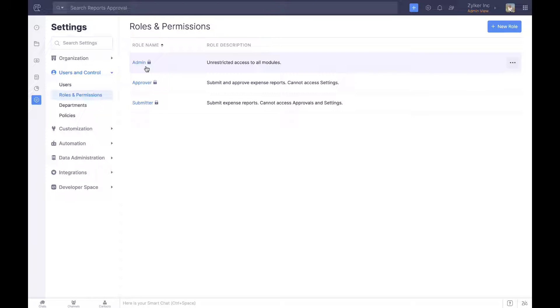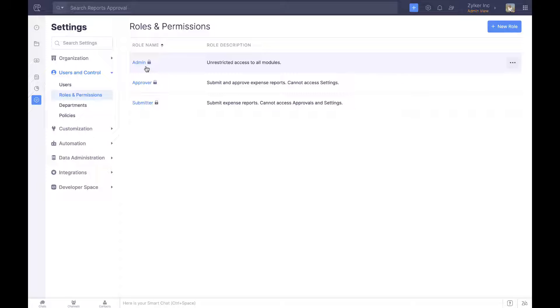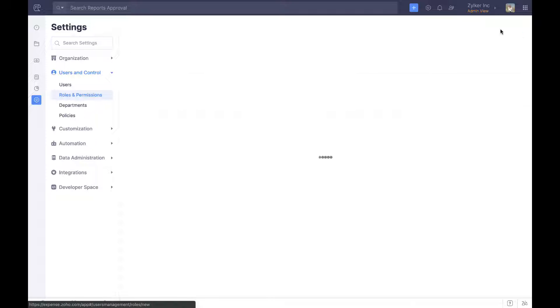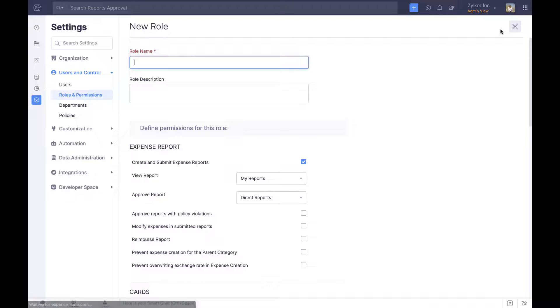Admins set up and run the organization and have unrestricted access to every feature in Zoho Expense. Admins can also create custom roles with custom access and permissions.